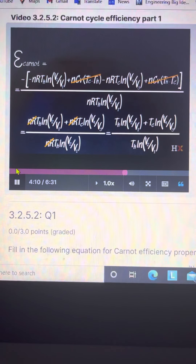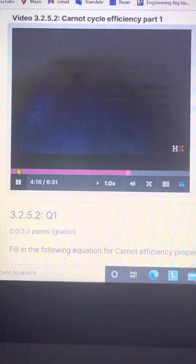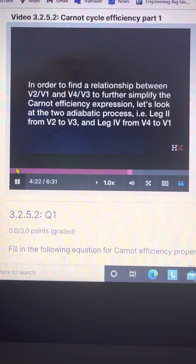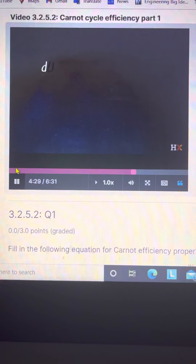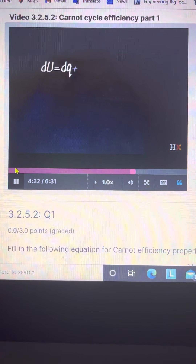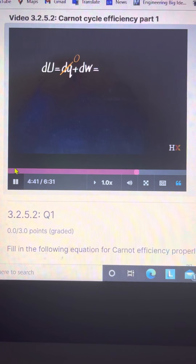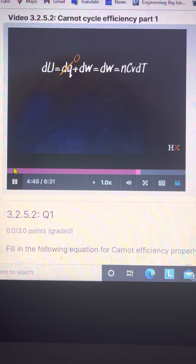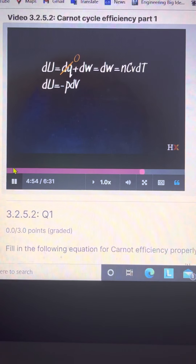Now we see some remarkable cancellations. The first is that our two adiabatic legs are equal to one another but opposite in sign, so we can remove both of those and drop all negative signs. We're left with NRT_hot times log(V2 over V1) plus NRT_cold times log(V4 over V3), divided by NRT_hot times log(V2 over V1).